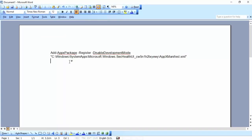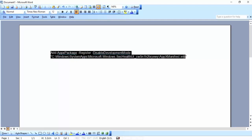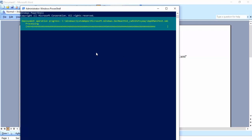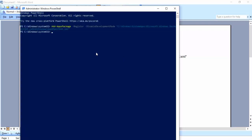Then copy this link — this link is available in my video description — then paste it here and hit Enter. Then close it.